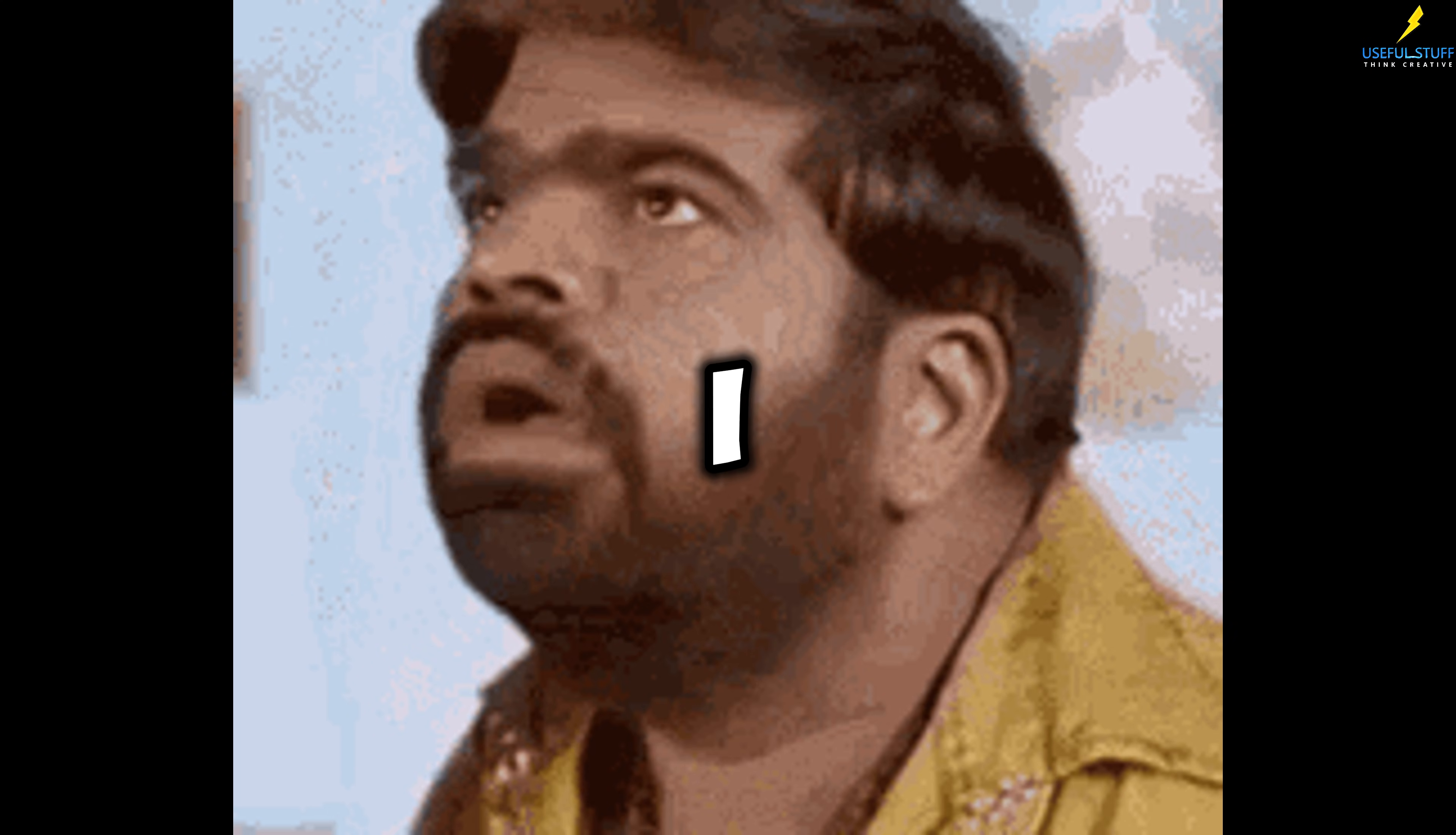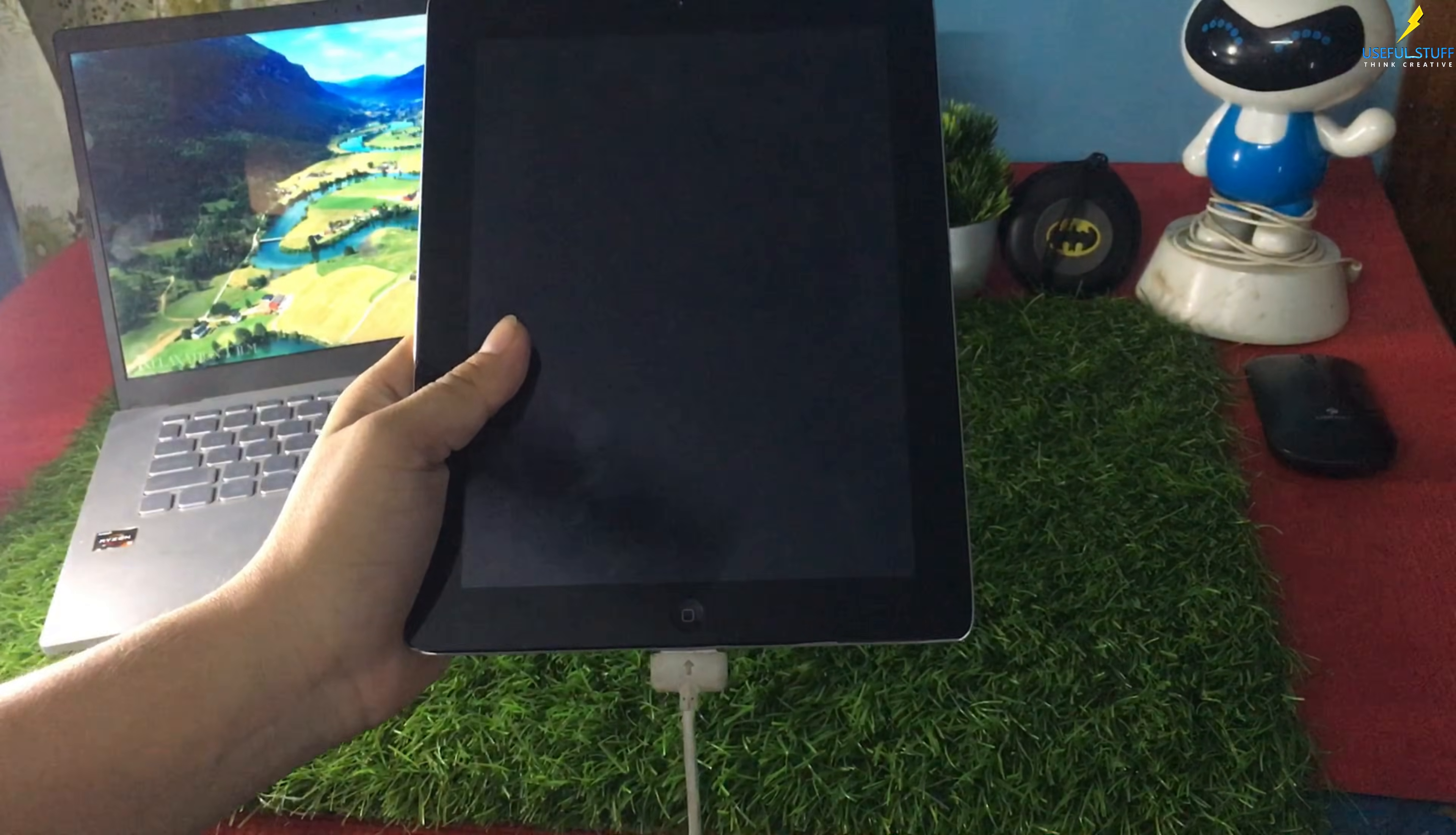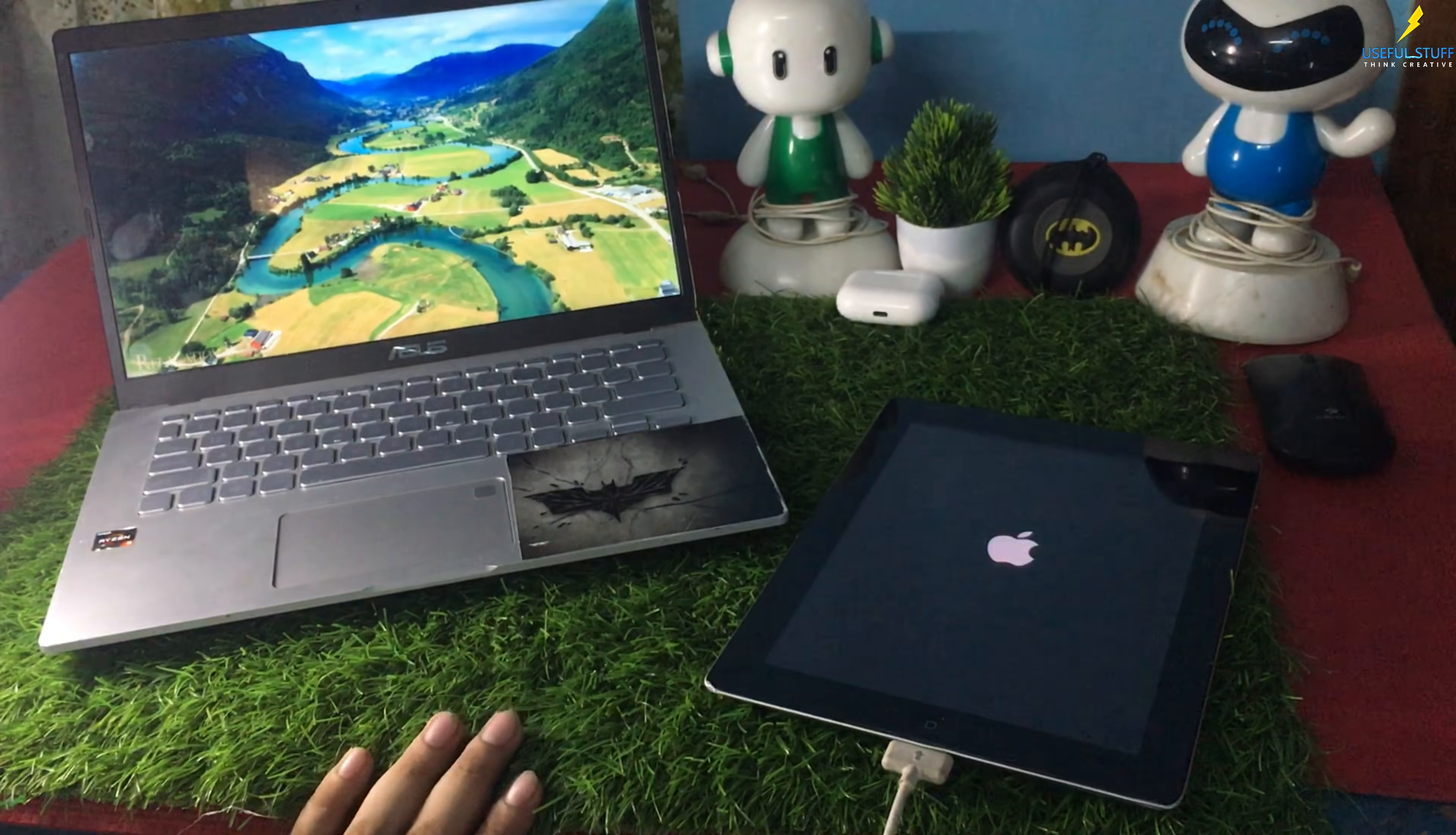So I started digging through the drawers, old boxes, random cables from 2010. And after a few minutes, boom, I found it. I plugged it in, crossed my fingers and waited for like an hour. Just when I thought it was dead forever, it turned on. Pure shock and happiness.